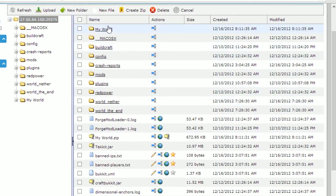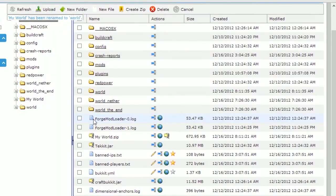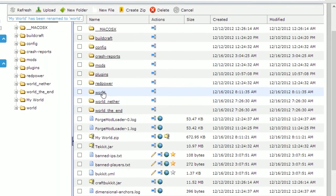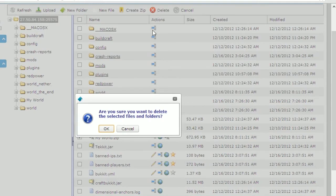Click on this to extract your zip file to the folder. We will now rename this folder to world so that when we restart our server, our custom world will be loaded. We can now also delete the zip file we just uploaded as we no longer need it — tick the checkbox, select the delete button, and click ok to confirm.